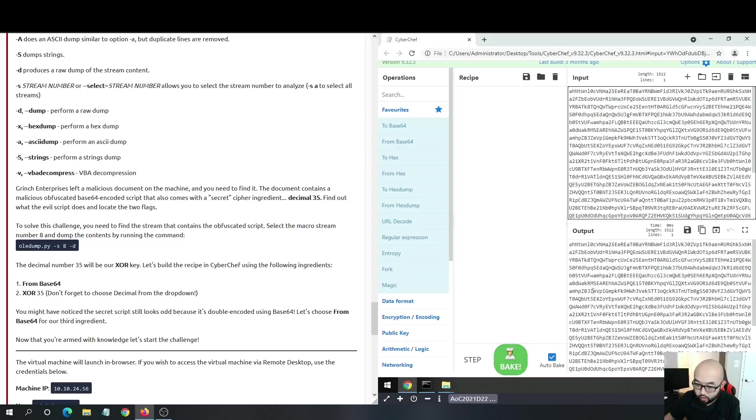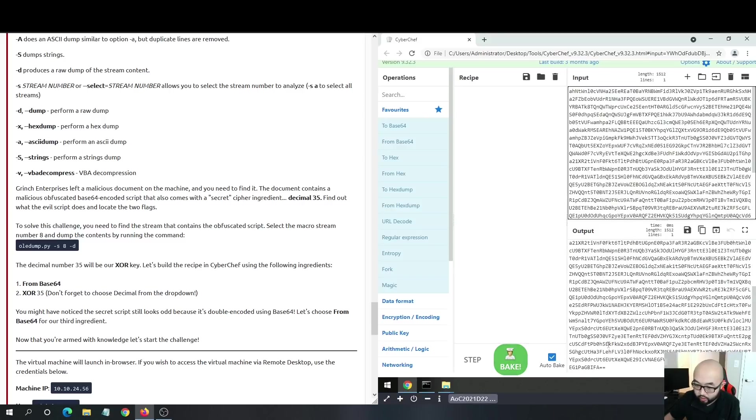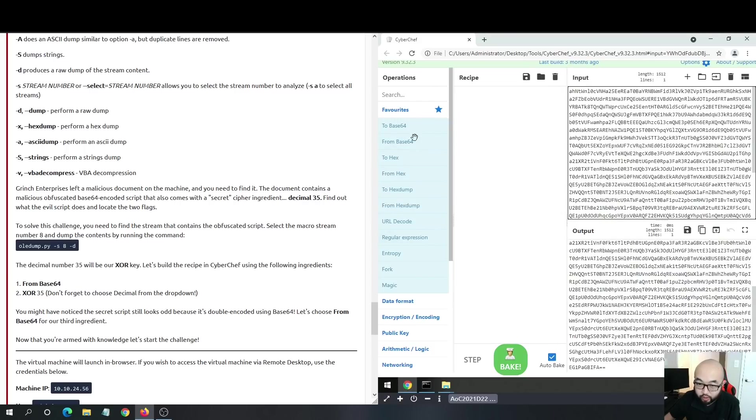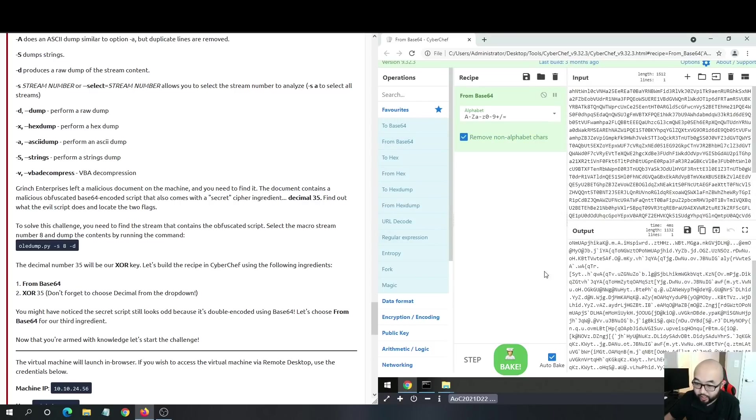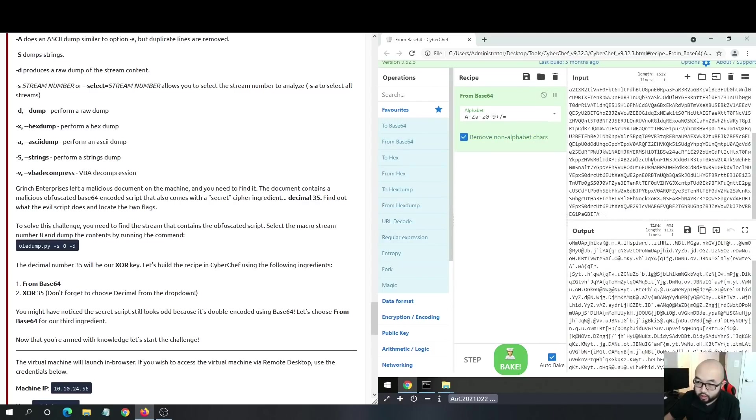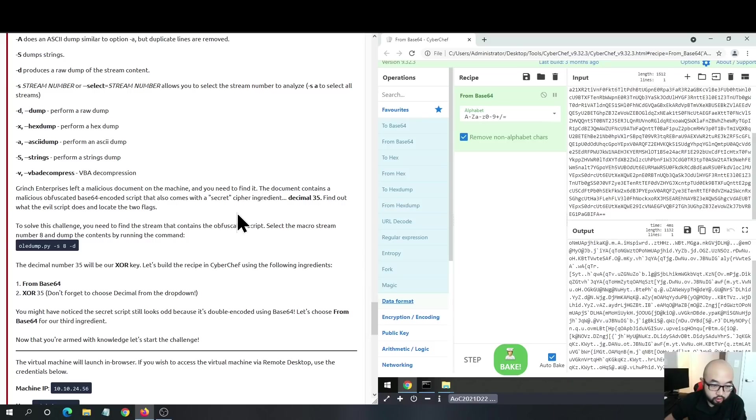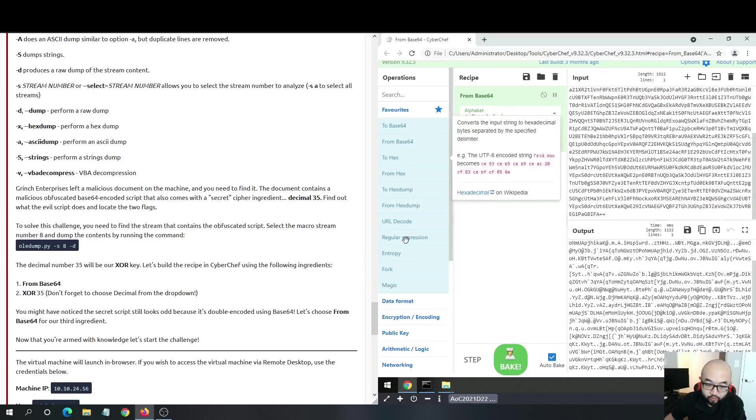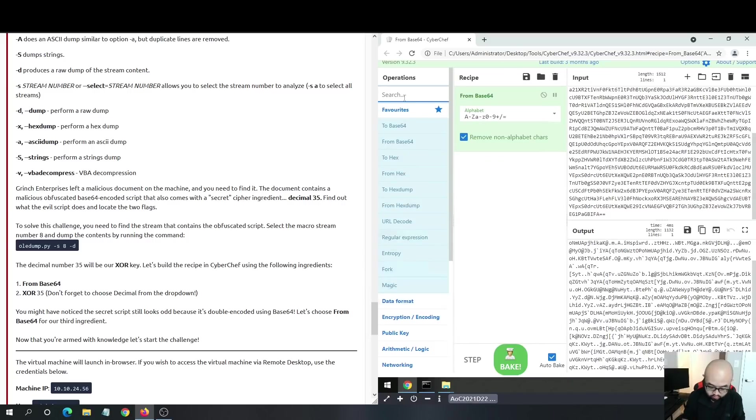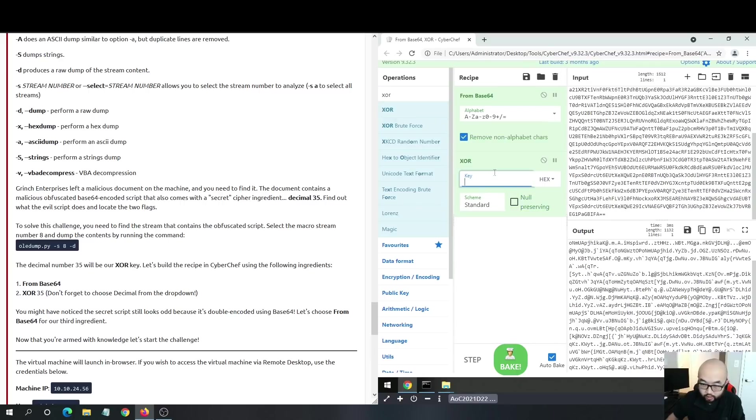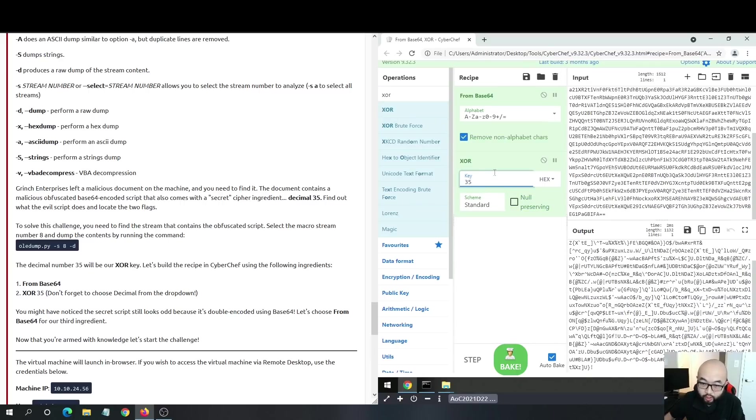If we check out CyberChef and use from base64, we see that it is still encoded - we don't understand what it is. But if we follow with XOR, if we use XOR here and apply the key as 35, because 35 is used in a lot of malware.